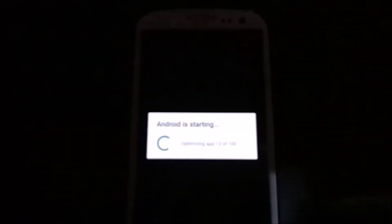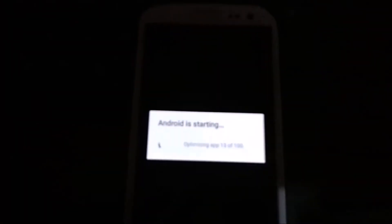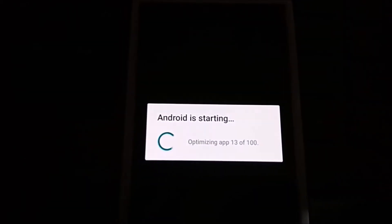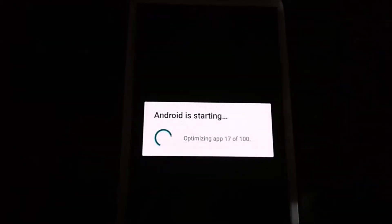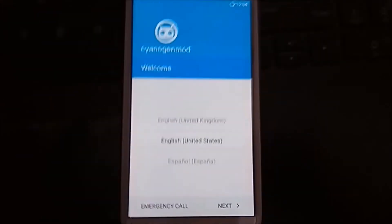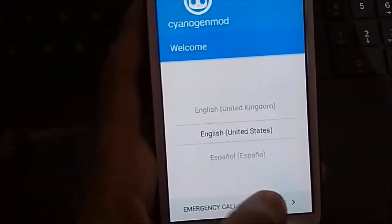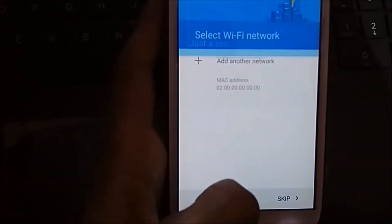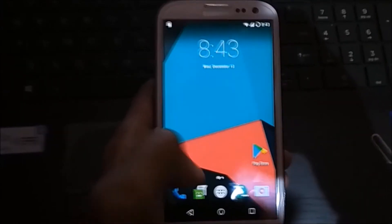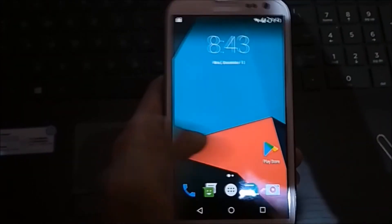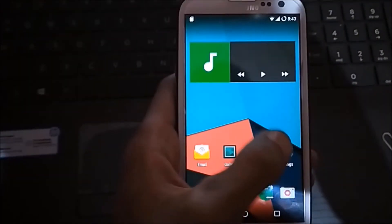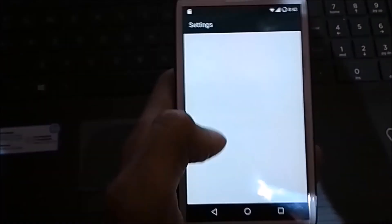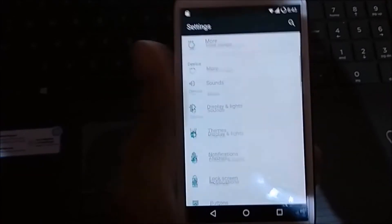Now we are booting into CM13. You can see Android is starting. Now we are on our home screen. I'll be back after the setup. Now it's all set up — as you can see, we are in CM13.